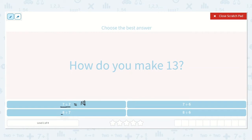Here I see 8 plus 7. If 7 plus 7 is 14, then 8 plus 7 will be one more than 14 because 8 is one more than 7. So one more than 14 is 15. That one is still too high.